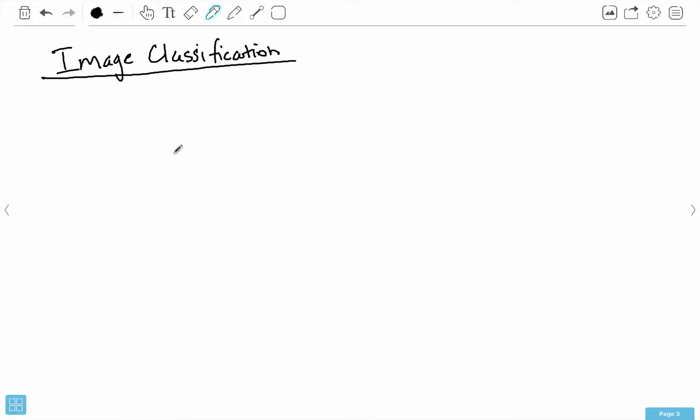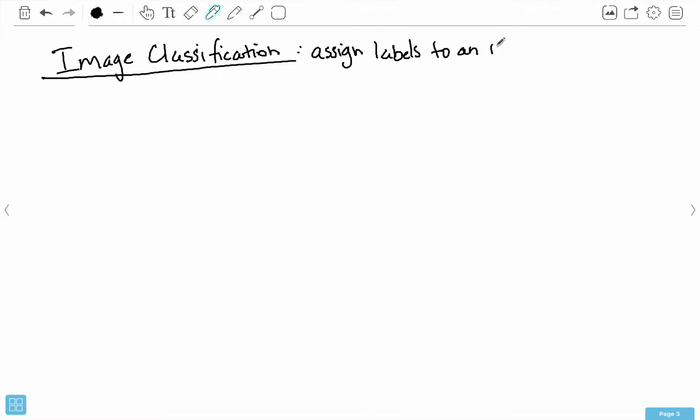Hello everybody, my name is Mohit Deshpande and in this video I want to define the problem called image classification, talk about some of the challenges we can encounter with it, and get some definitions out of the way to more concretely discuss image classification. First of all, image classification is about assigning labels to an input image.